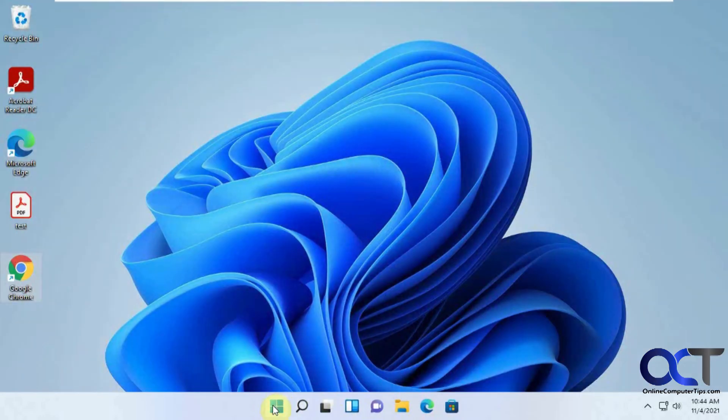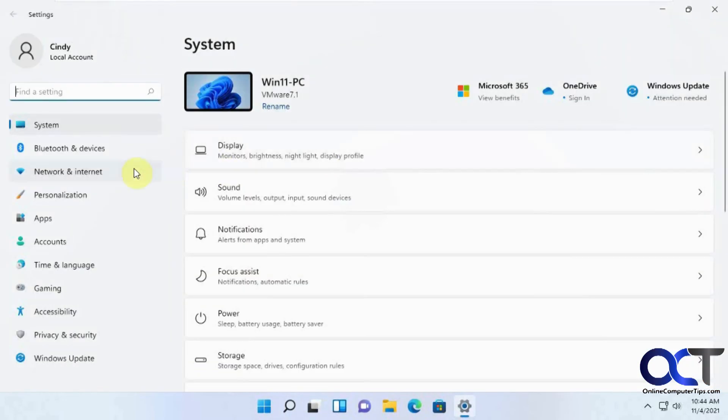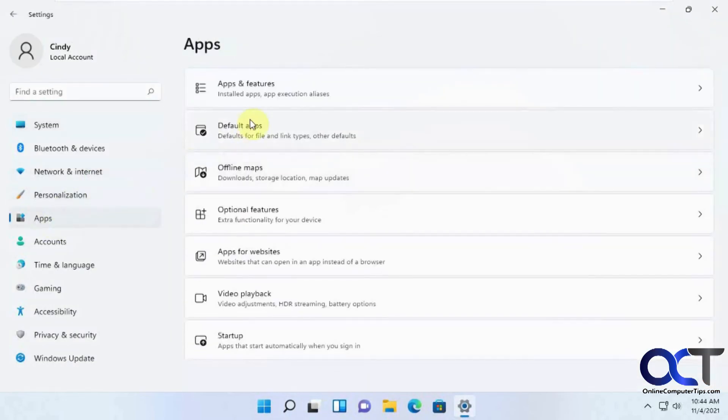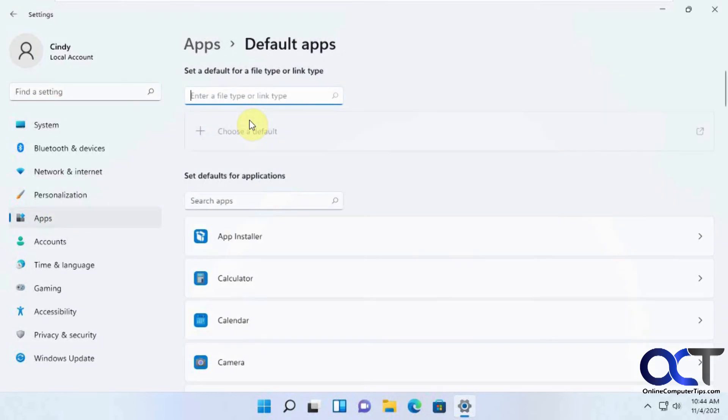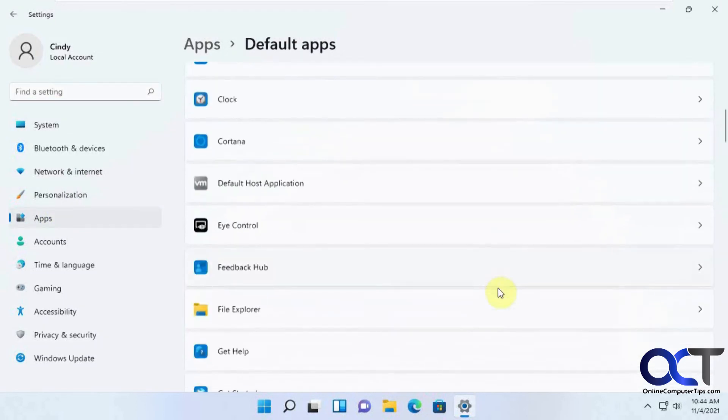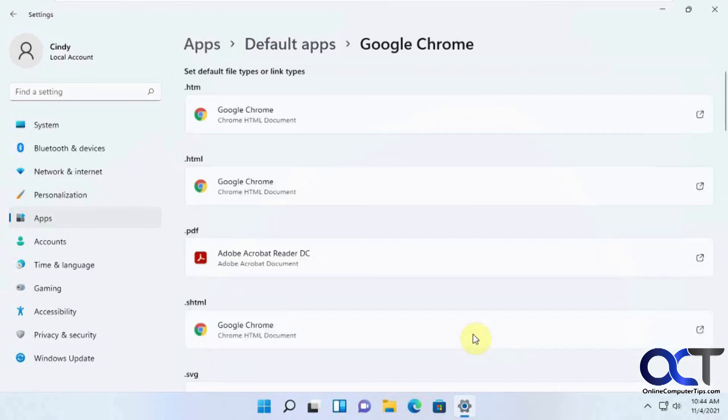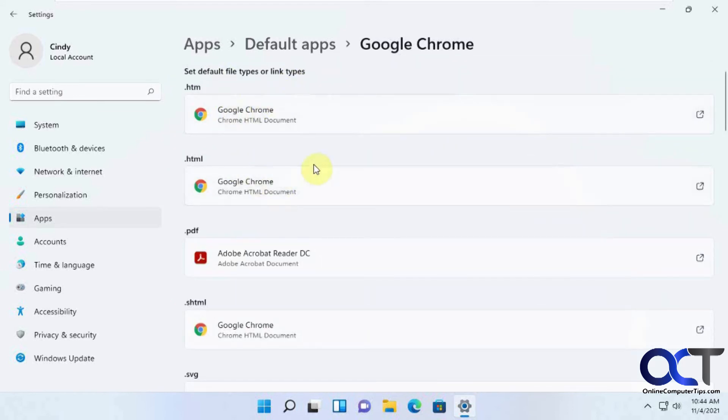So once again, just start, settings, apps, default apps, and then find Chrome, and then change whatever file type or link types you want to be associated with Chrome.